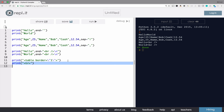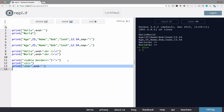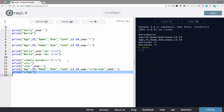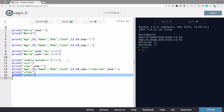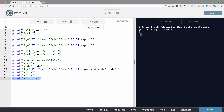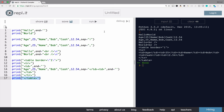Another situation is if I wanted to make an HTML table — I could combine a series of tags and use the closing TD and the opening TD tag, such as in this case here.